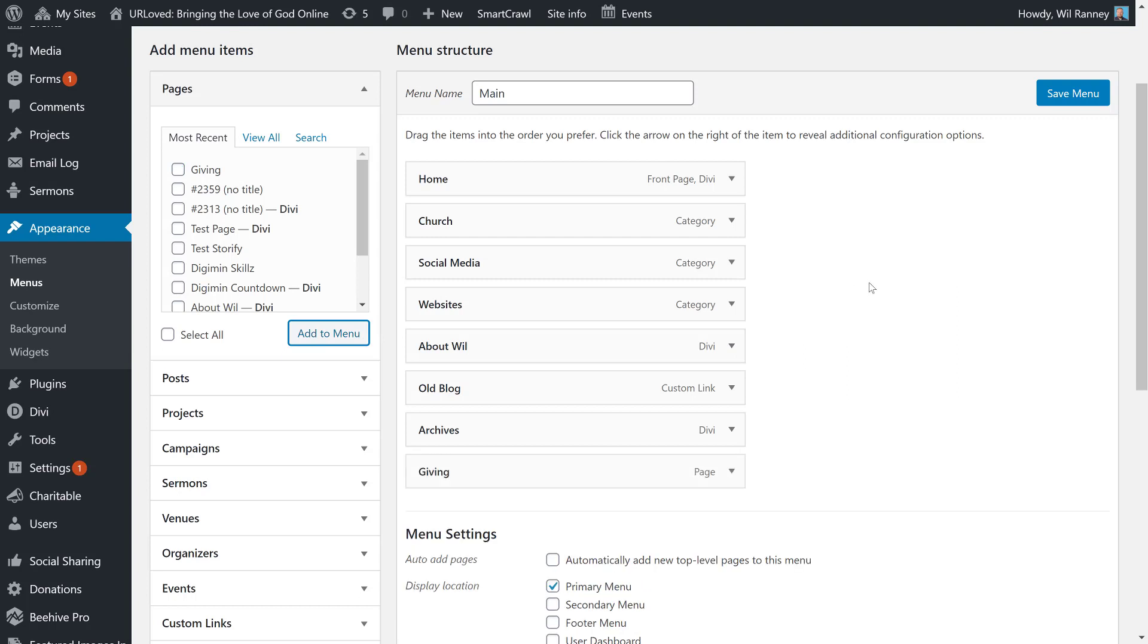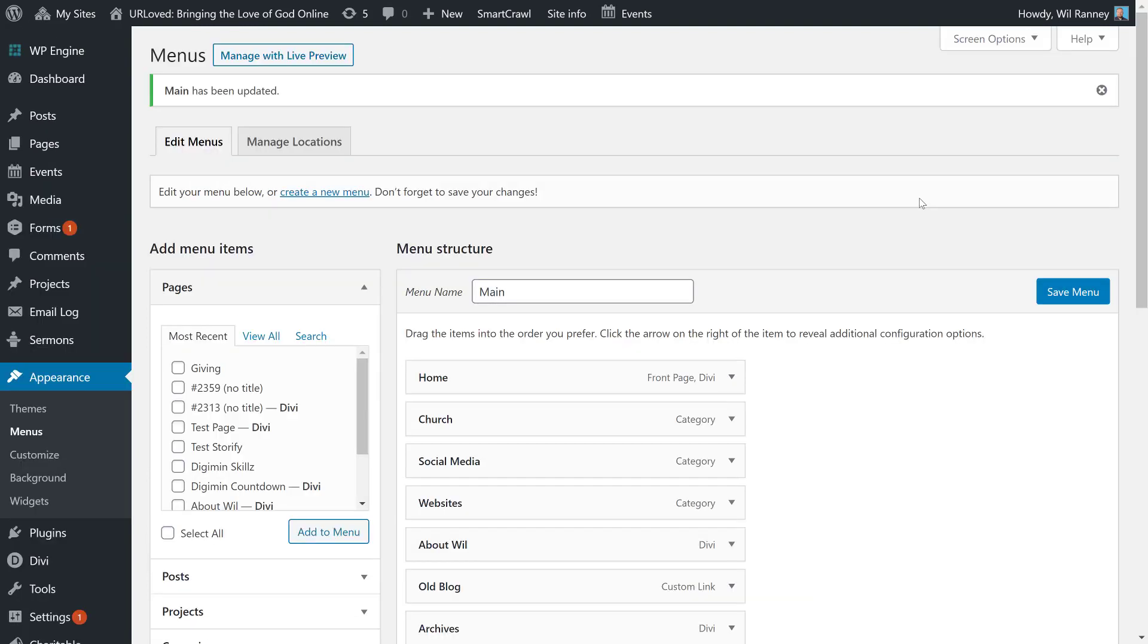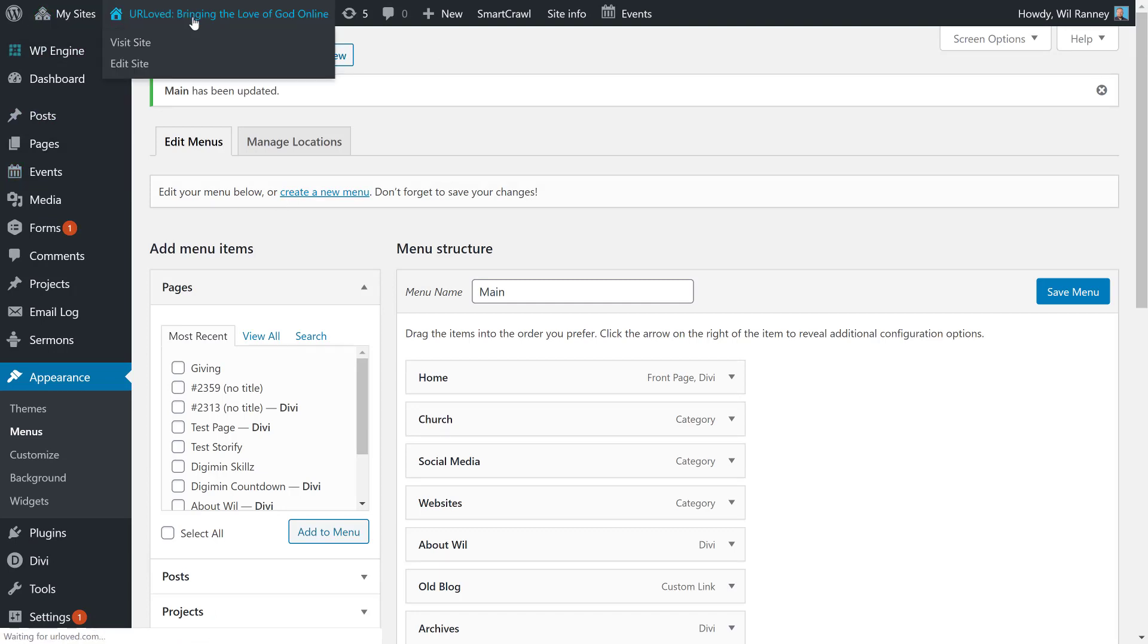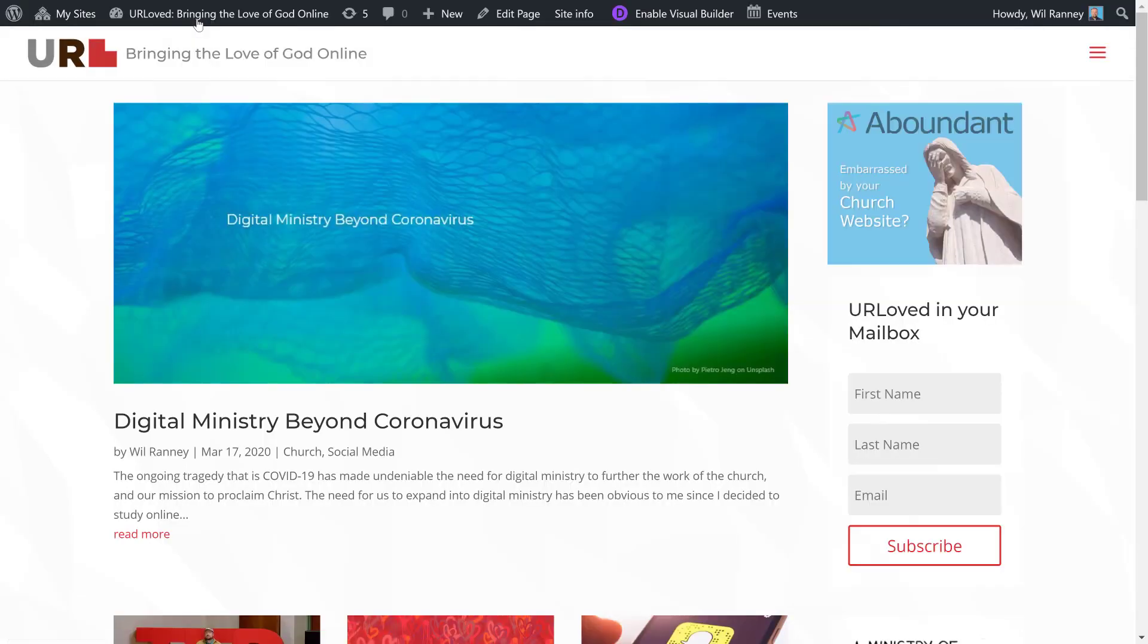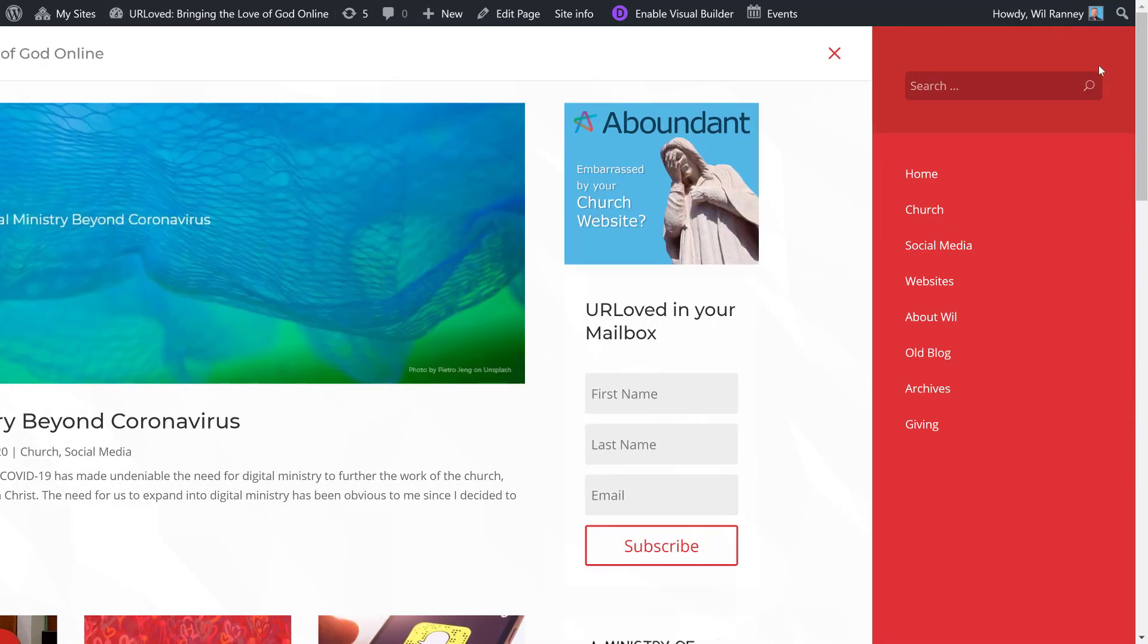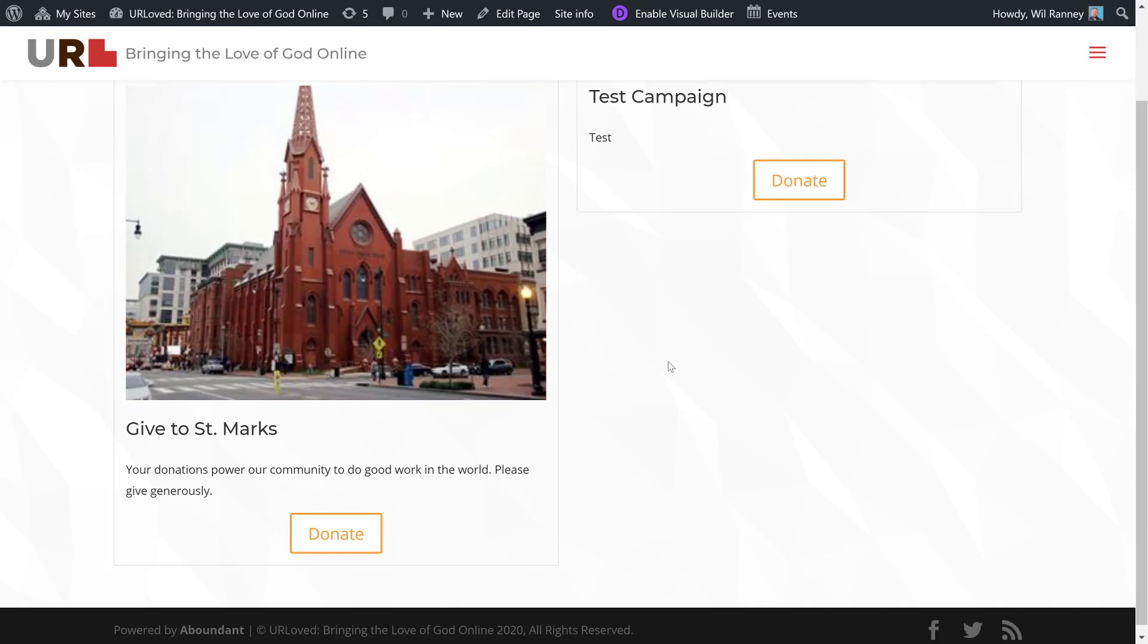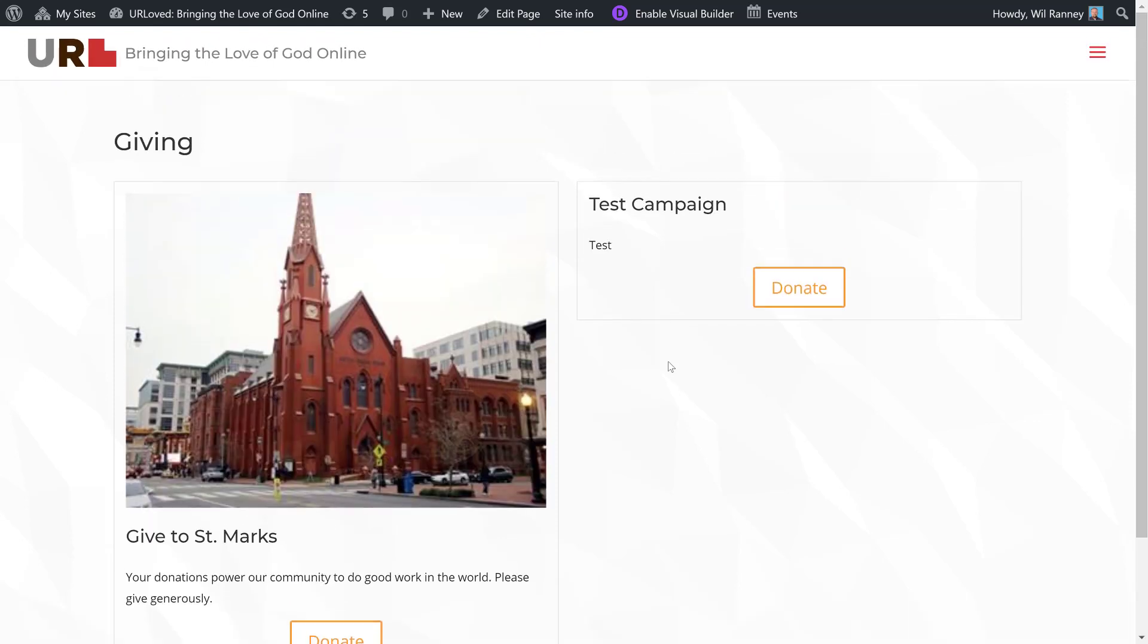We recommend that your giving page go second to last. If you have a contact page, put the contact page last, but have the giving page go right before it. Finally, we'll hit Save Menu. Alright, let's take a look at our site. Here, you'll see in my menu that I now have an item for giving, which goes to my giving page. That's how you add a campaign, add a campaign's page, and add it to your menu.